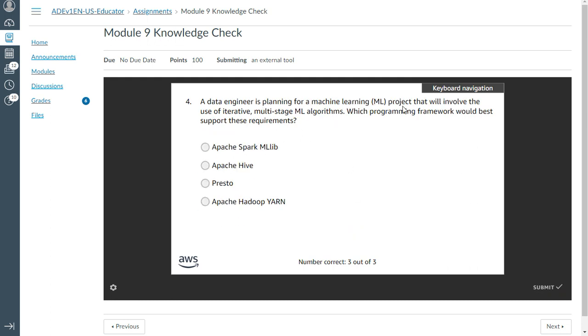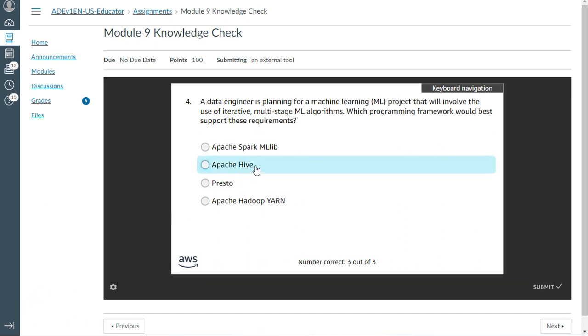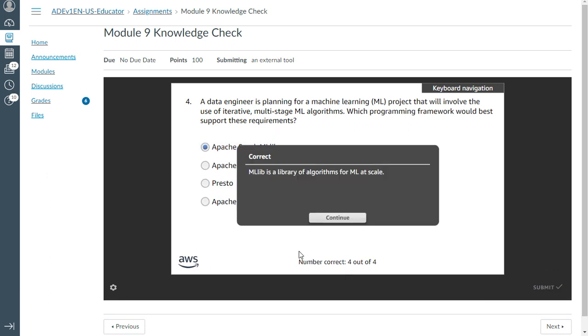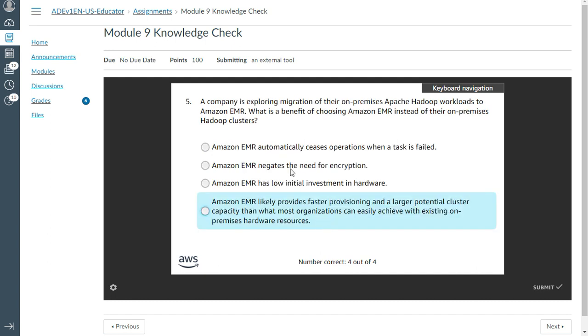The fourth question: A data engineer is planning for a machine learning project that will involve the use of iterative, multi-stage ML algorithms. Which programming framework would be the best support for these requirements? This should be Apache Spark and MLlib.